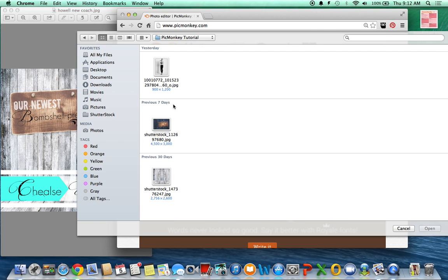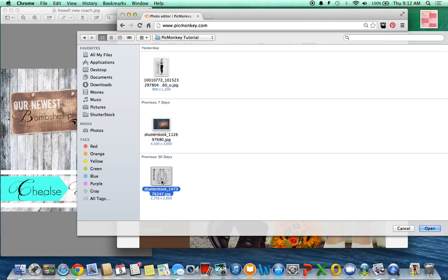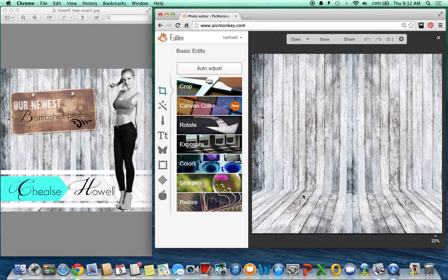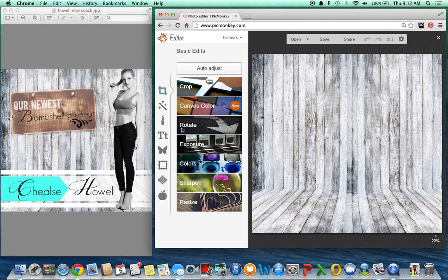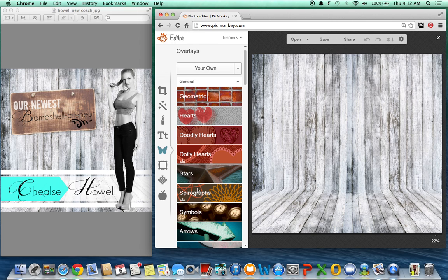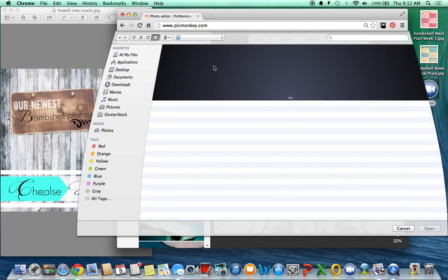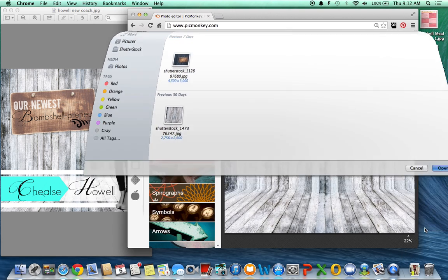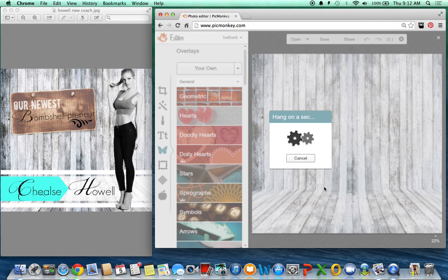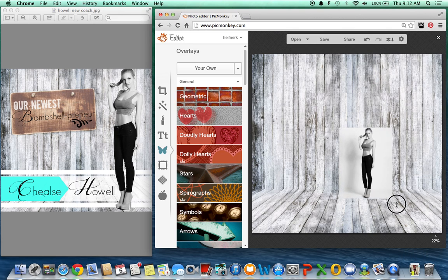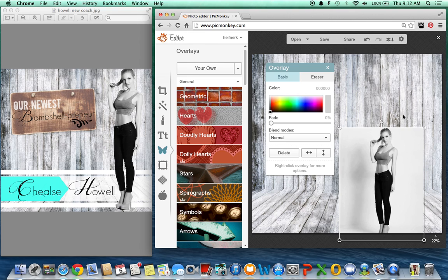So I'm going to show you what I do. I pick my background and then to get Chelsea on the background I just click this little butterfly image. You could add a bunch of different stickers and all kinds of shapes and things like that, but right now I'm going to add my own image. So I've downloaded a picture of her and she's got this really great picture.